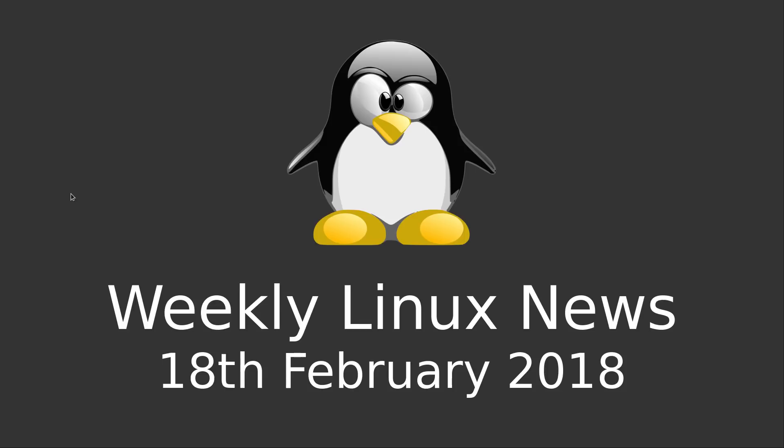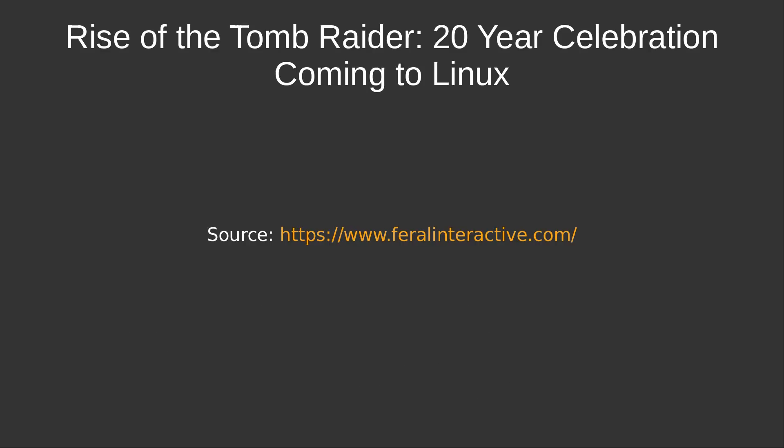Hello everyone, welcome to my weekly Linux news. 18th February 2018. First off, Rise of the Tomb Raider 20 year celebration is coming to Linux.